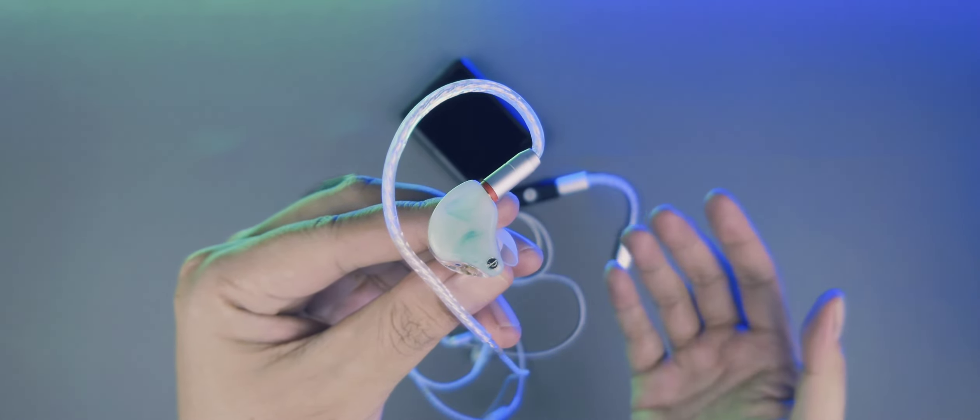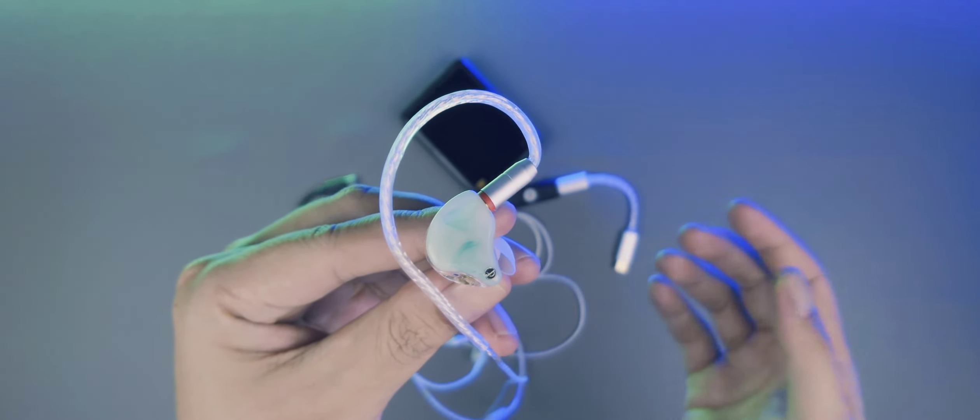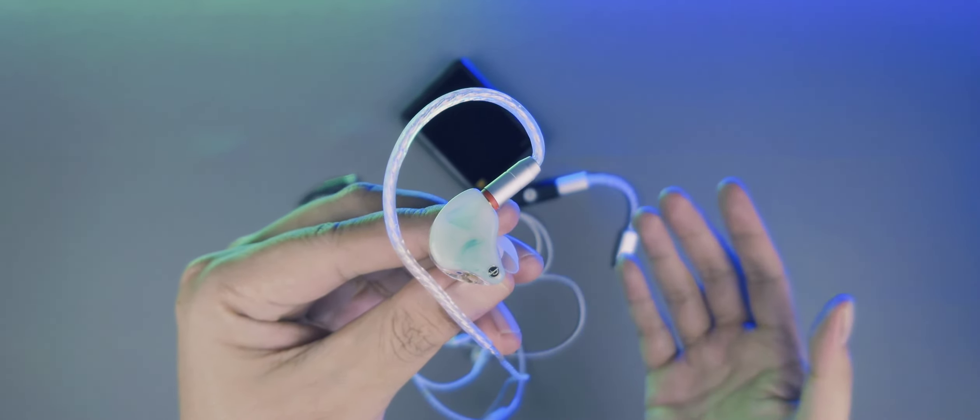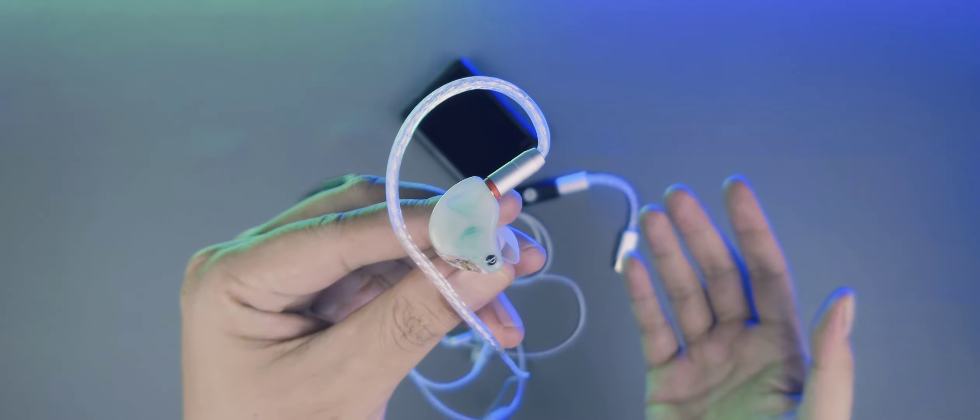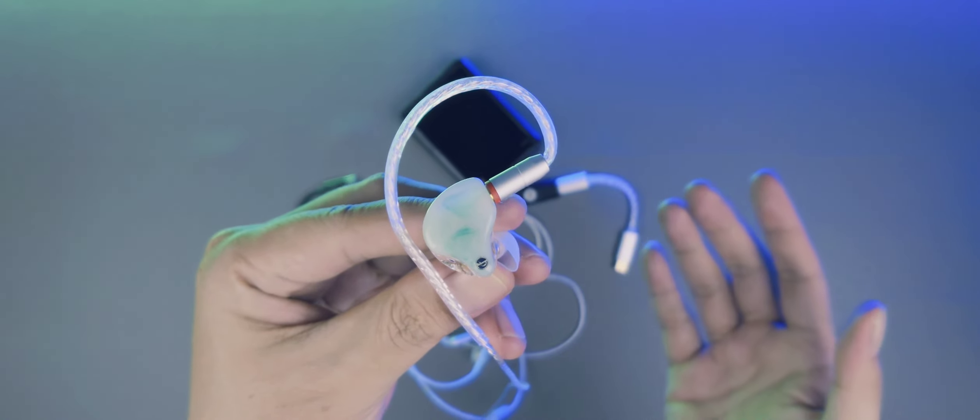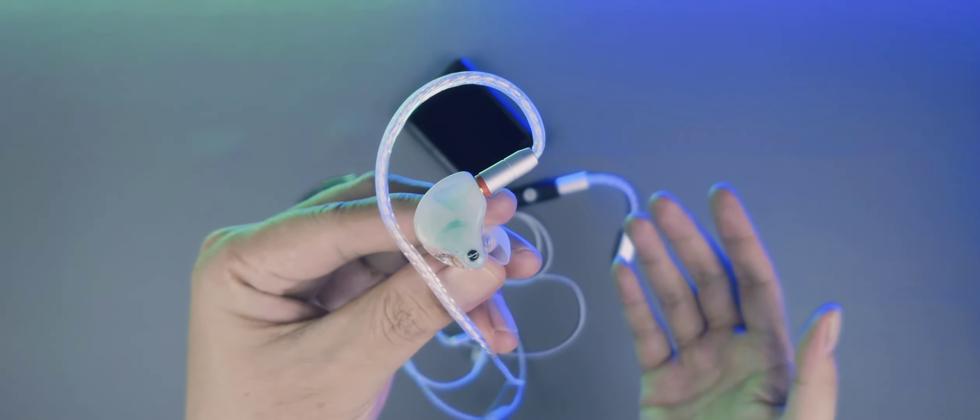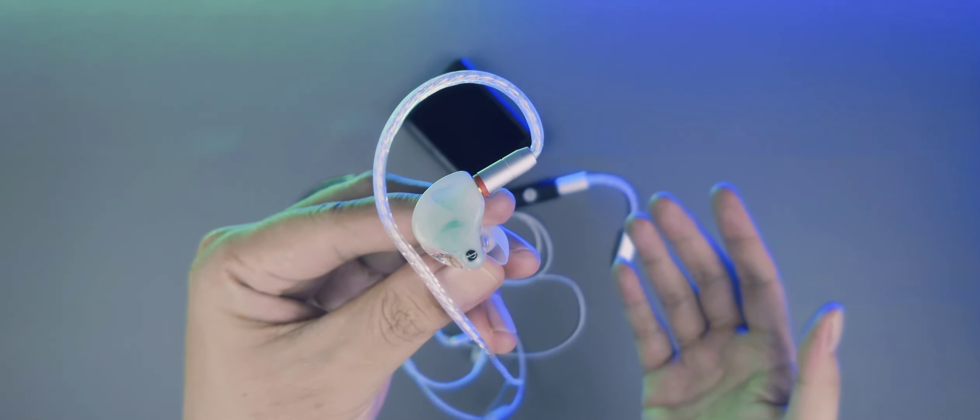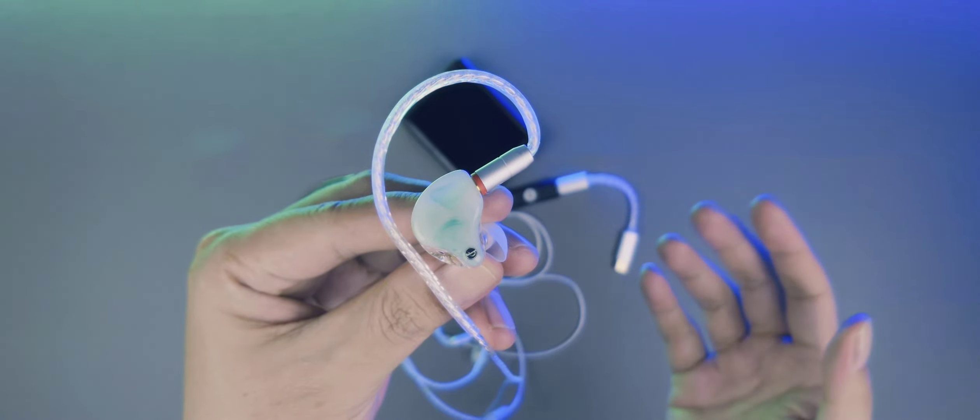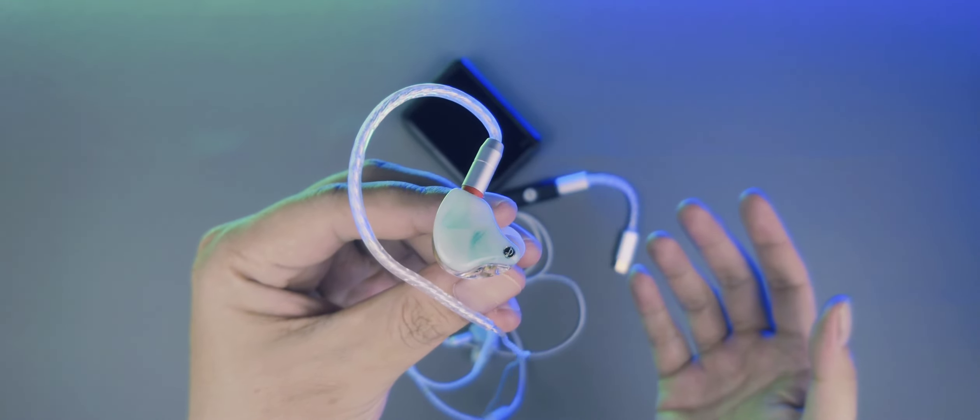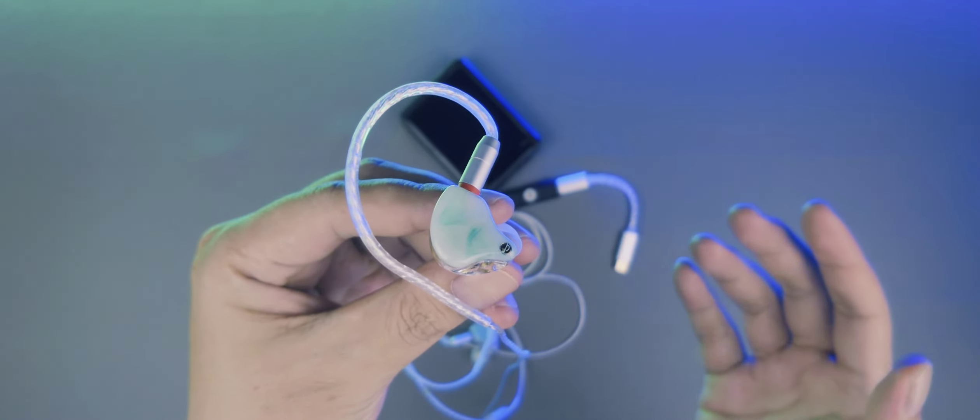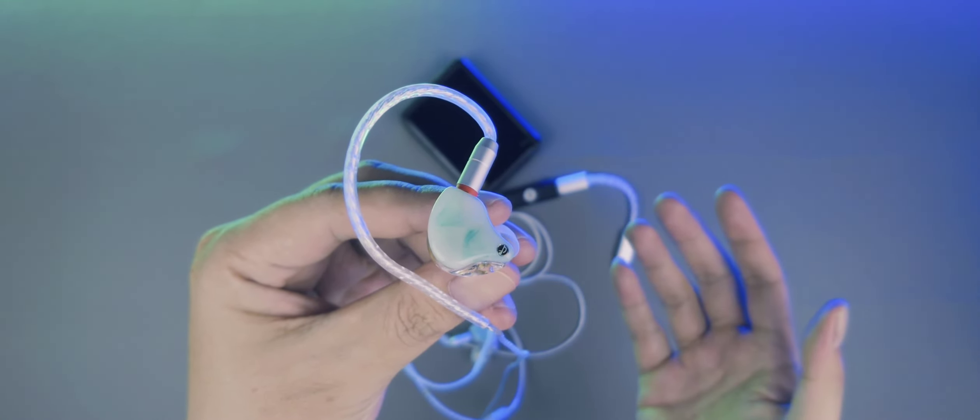Tapi yang pasti IEM ini bright dan tajam. Untuk bassnya nggak ada yang aneh. Tapi memang mid-bassnya di-boost dan bleeding. Kemudian mid-nya mundur dan vokalnya terasa ketahan.